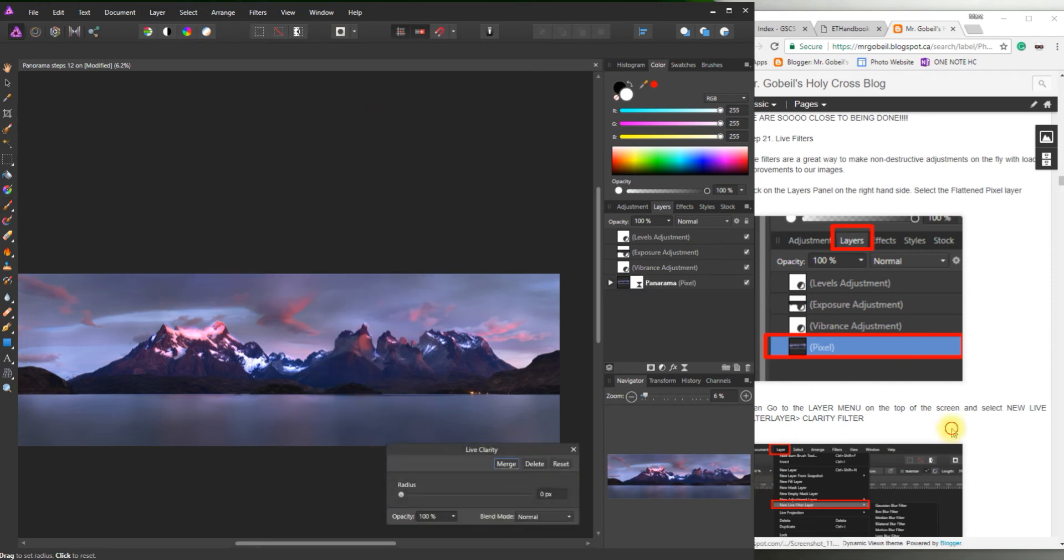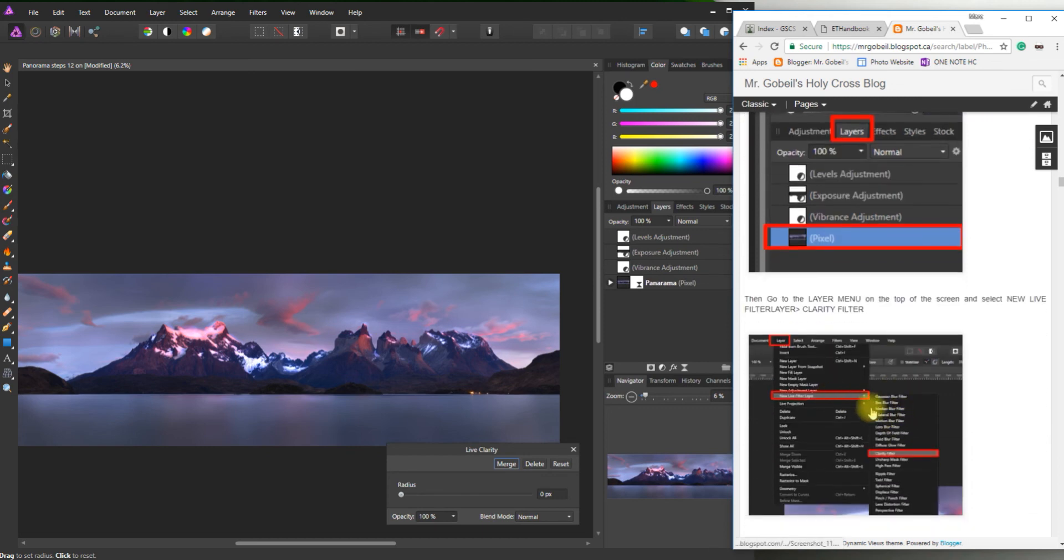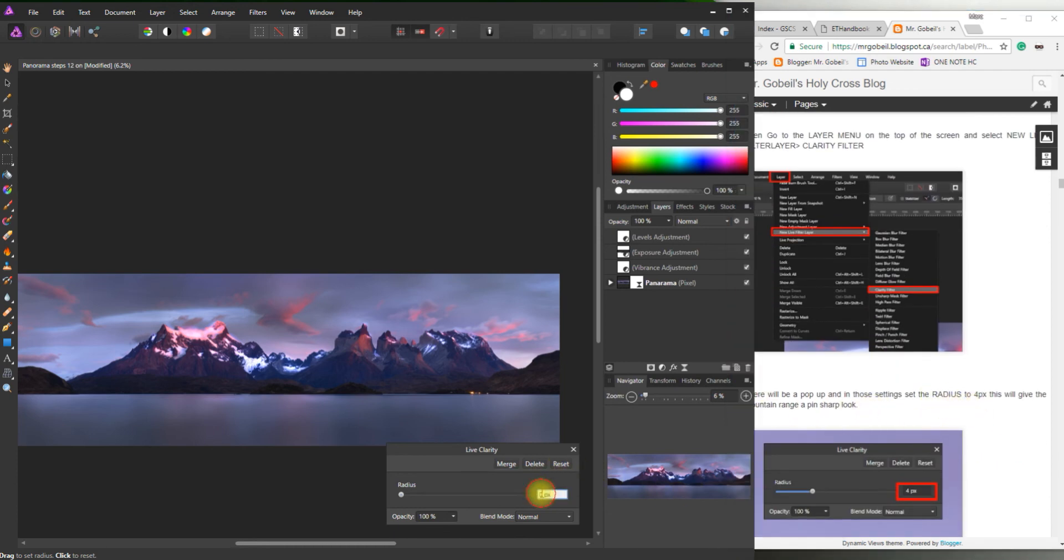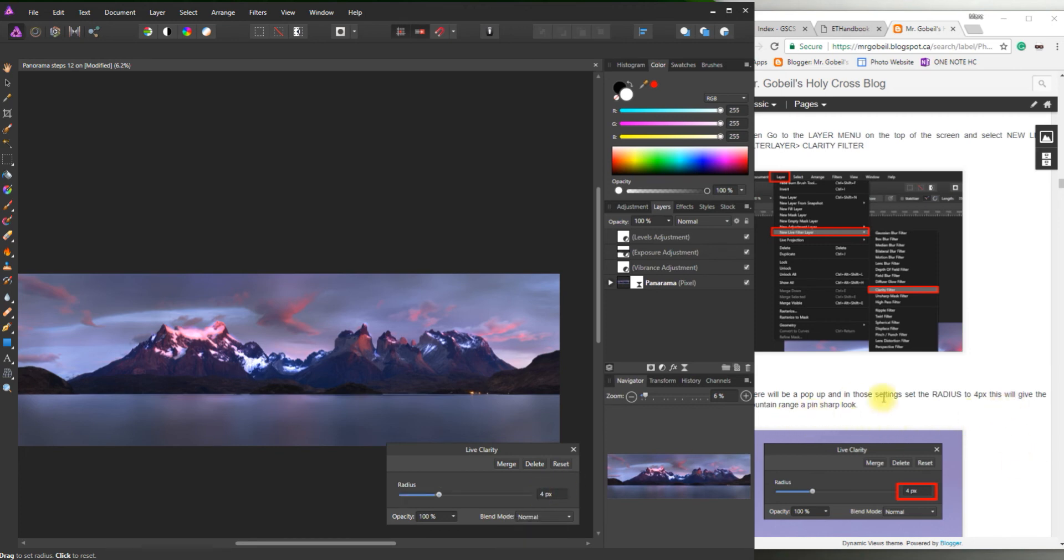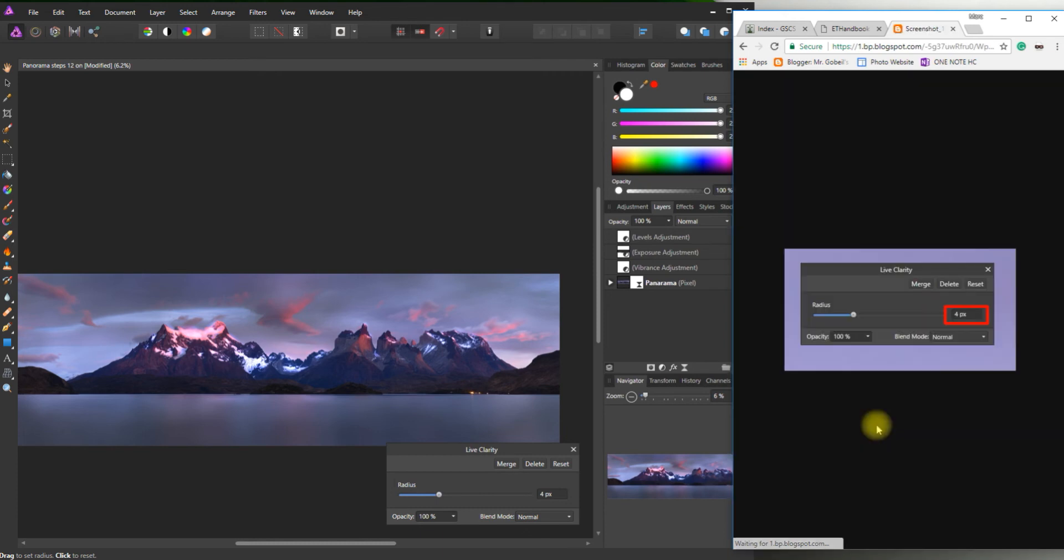Okay. Then go to. Oh, sorry. I could do that. There'll be a pop up. So we want to change that radius to four pixels. Four. Enter. This will give the mountain range a pin sharp look. Oh no.